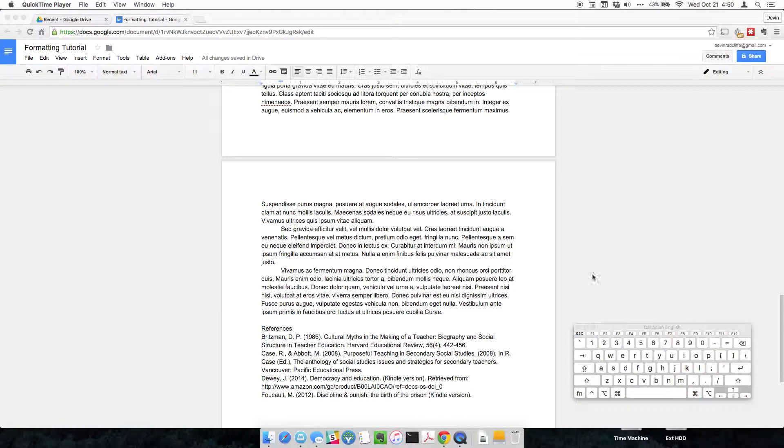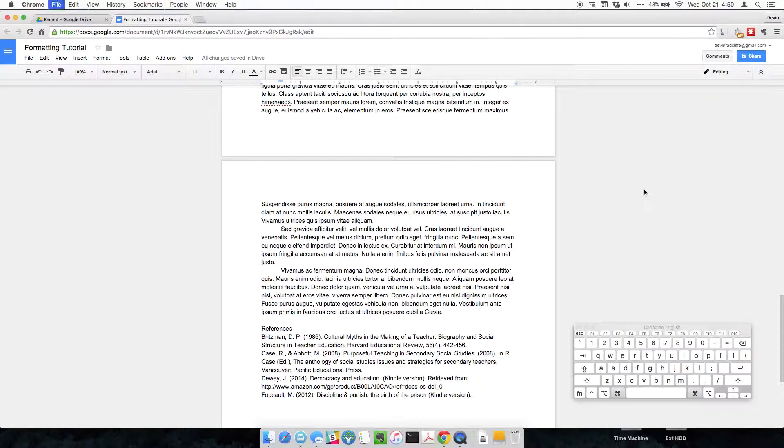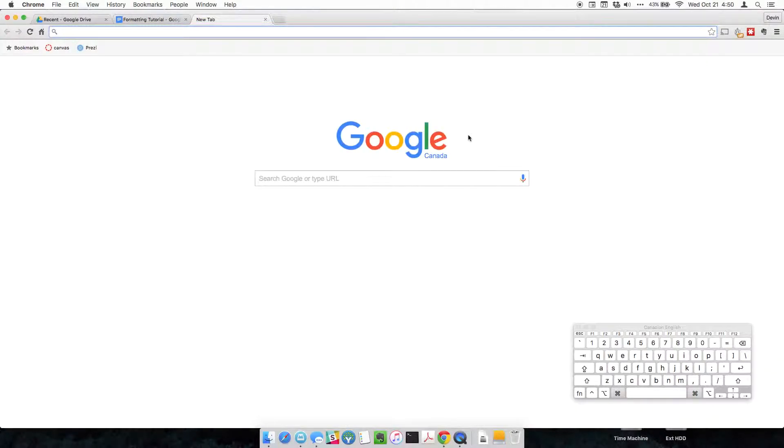So when I press, for instance, command T to open up a new tab, you'll see it down here. You won't see the T press because it's really quick, but that's what I'm pressing, and I'll make sure to tell you.